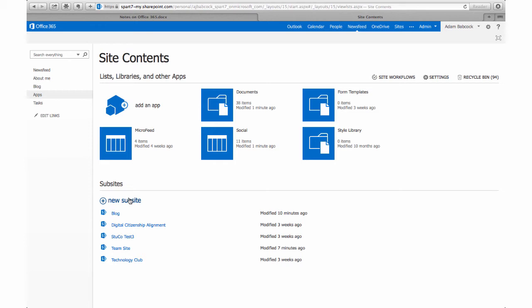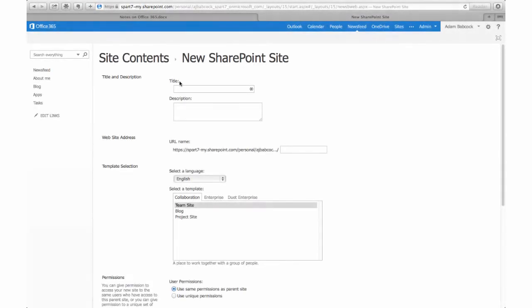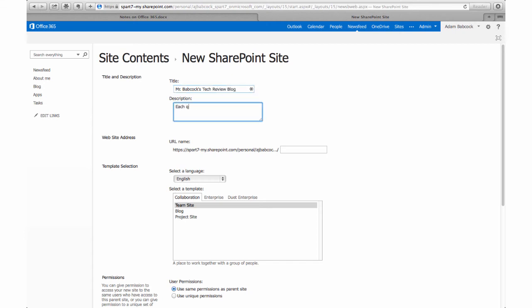When we click New Subsite, we have to give that site a name and a description. So for our purposes, I'm going to create a tech review blog for students and give it a brief description.